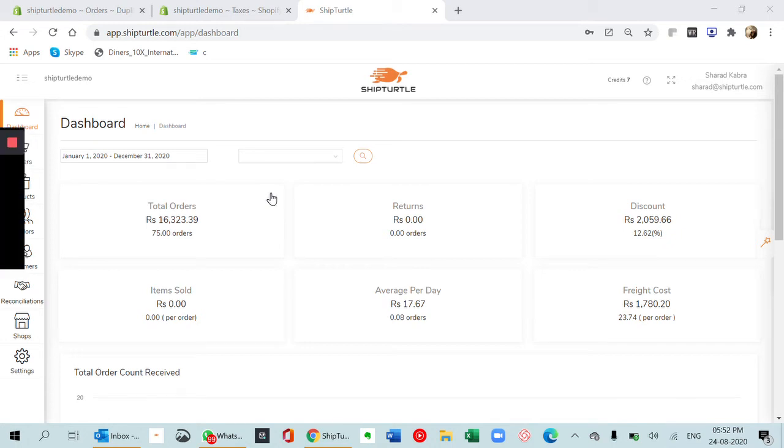I will quickly take you through its key features. Basically, it is a shipping application which helps the user create shipping labels as well as invoices.